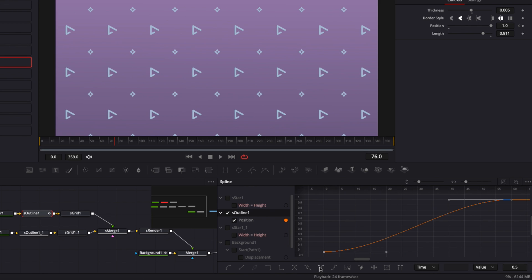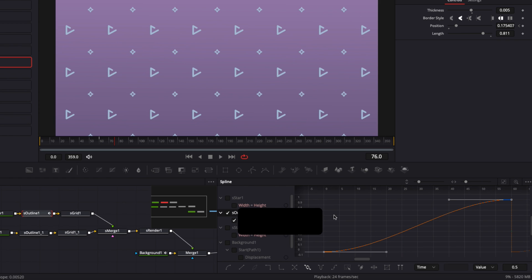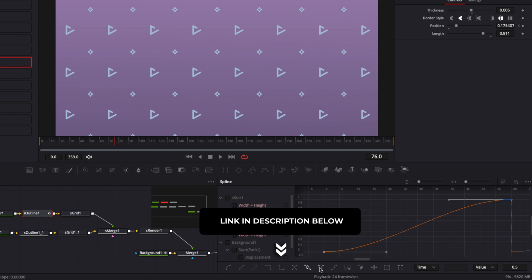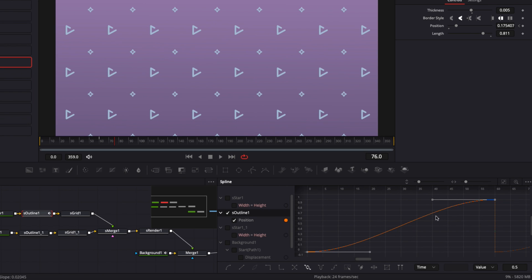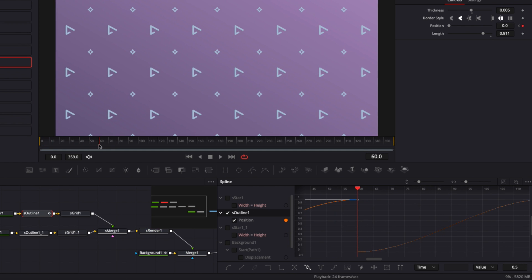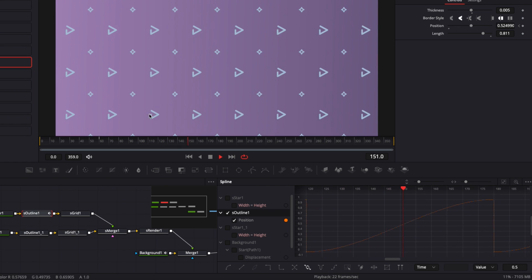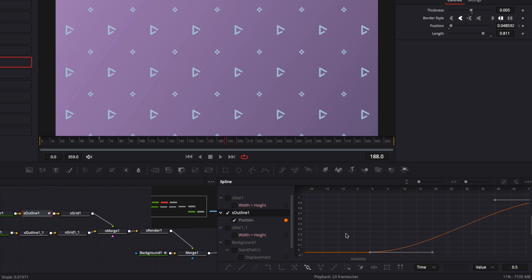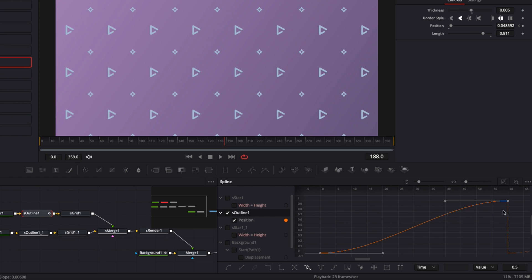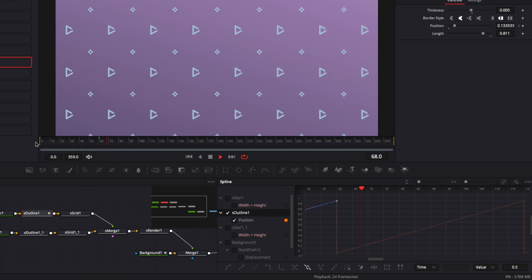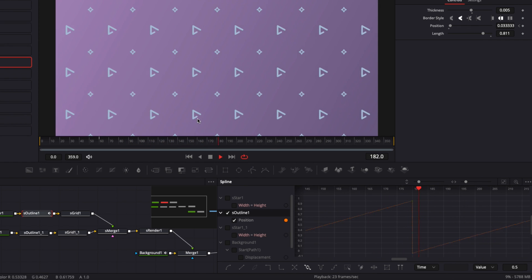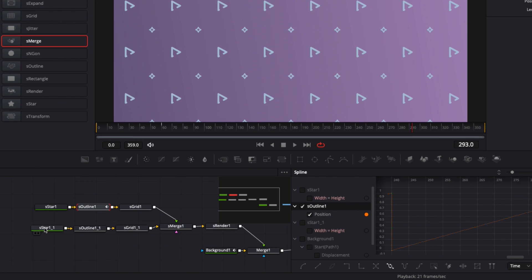For the triangle loop, select Set Loop rather than Ping Pong — since we start and finish the movement at the same point, it creates a seamless loop. However, with a smooth curve there's a visible stop, so switch to Linear interpolation instead. This removes the smoothness that was causing the pause, giving a clean continuous animation.